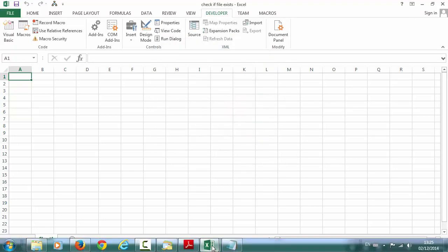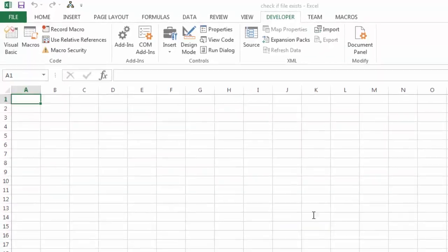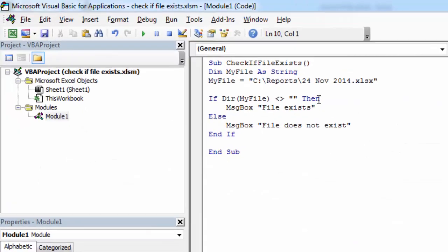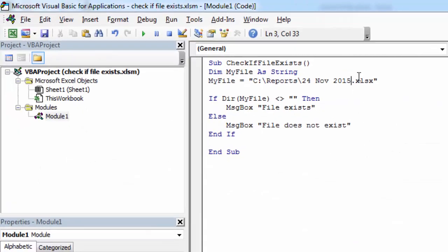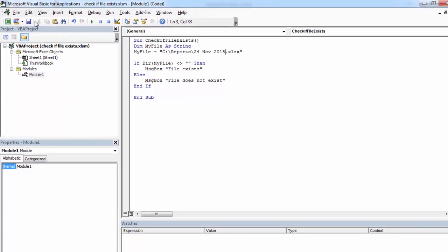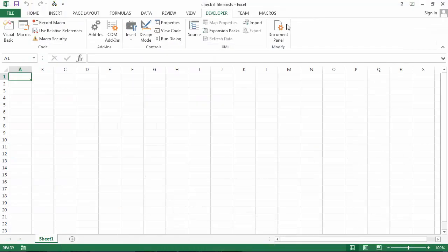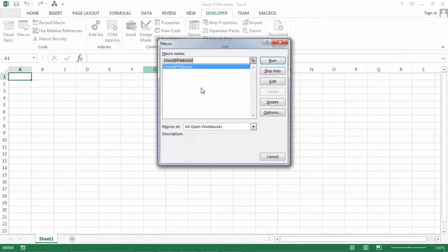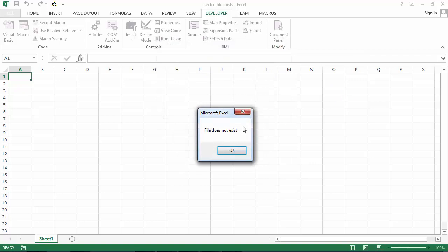So let's change it to be for example 2015. Save it and let's try again. And it says file does not exist which is correct.